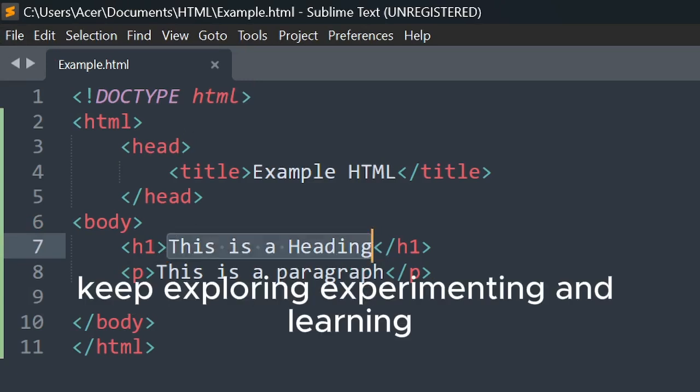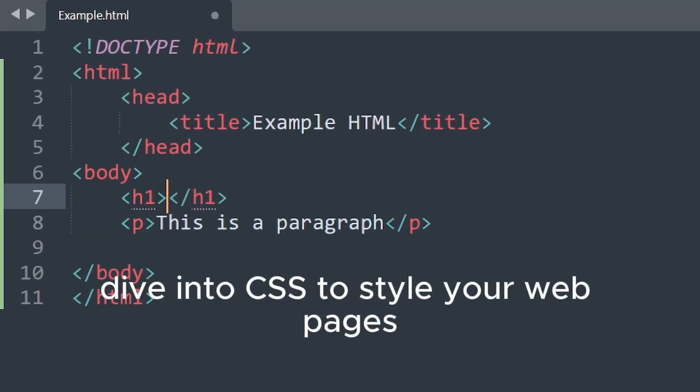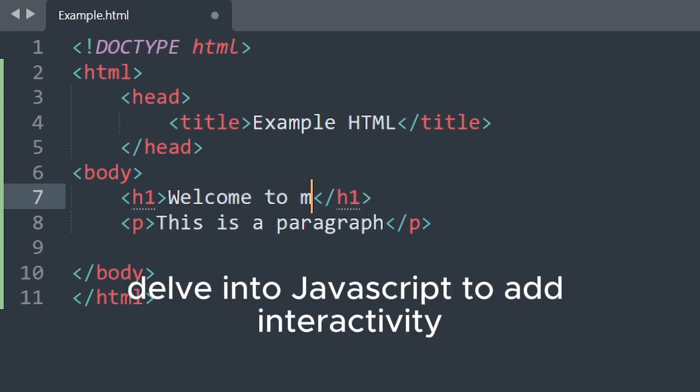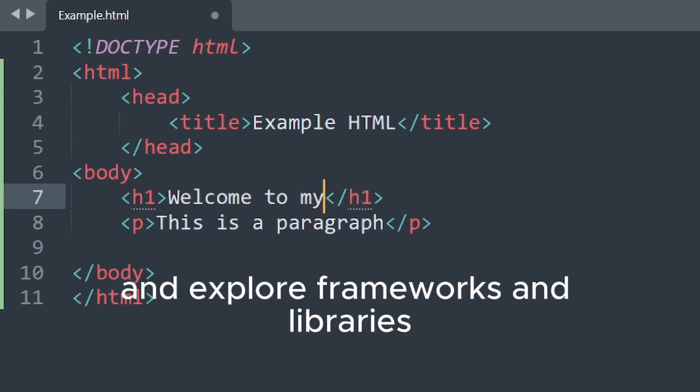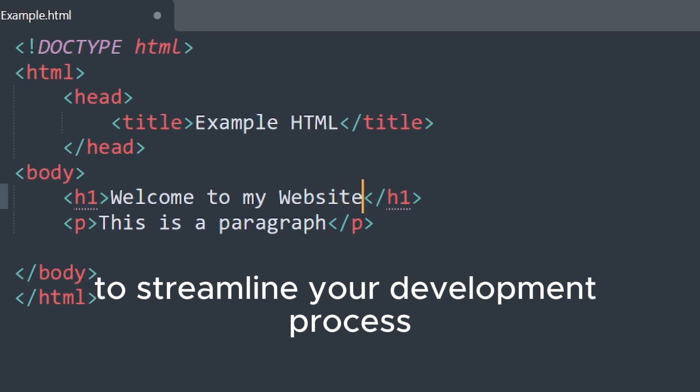Keep exploring, experimenting, and learning. Dive into CSS to style your web pages. Delve into JavaScript to add interactivity. And explore frameworks and libraries to streamline your development process.